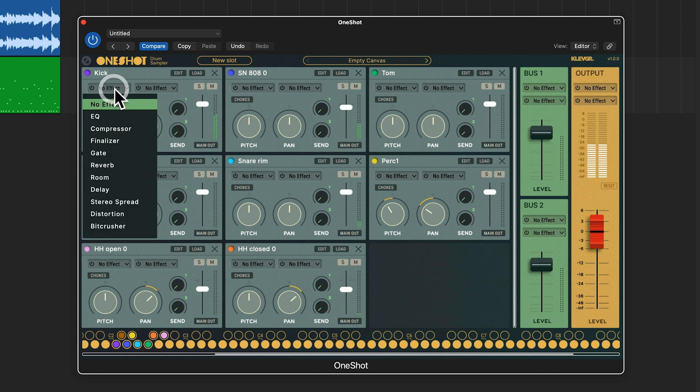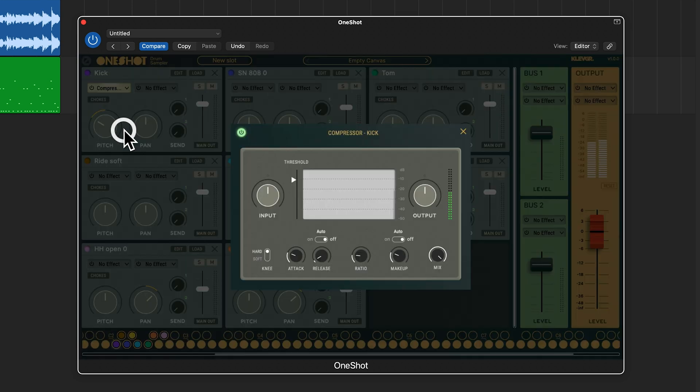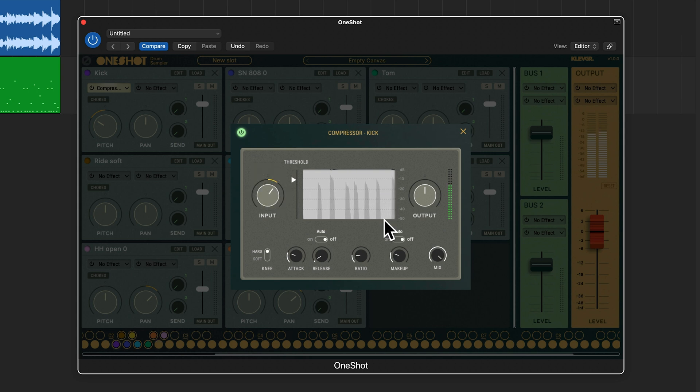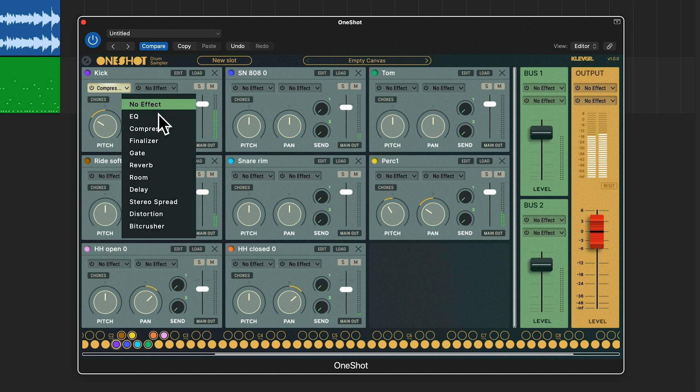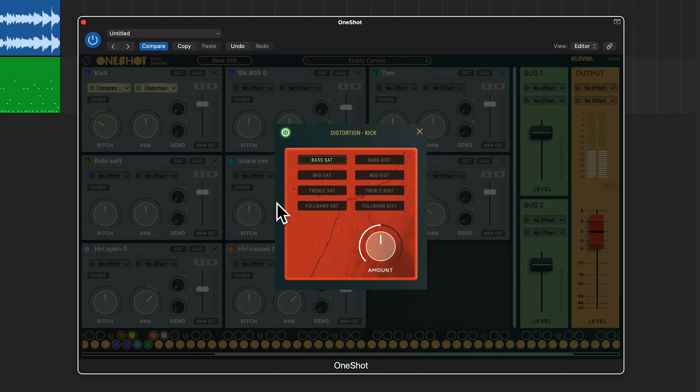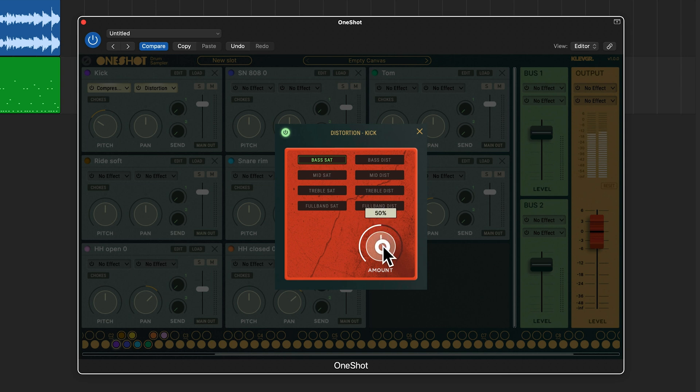Now I want to use some compression and some distortion. I have a bunch of options here so I'm going to add this bass saturation.